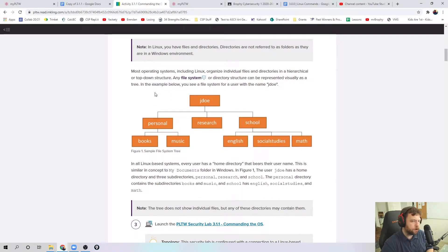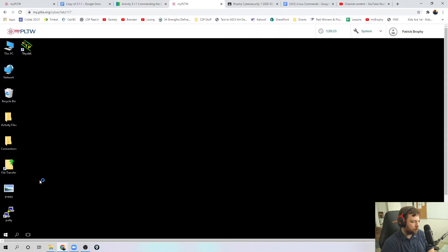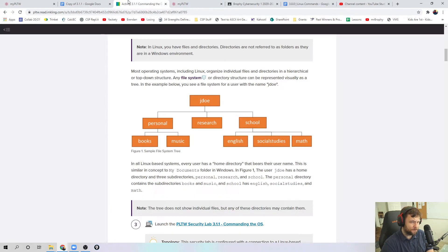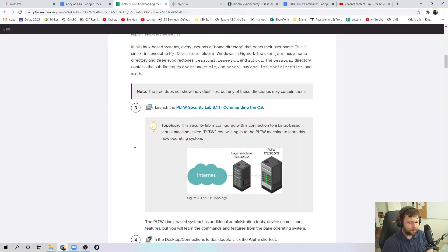The way we maneuver around this Linux operating system is going to be different because we're dealing with one that is purely text-based. Everything — how we maneuver and how we see what's on there — is all through text and the command line. Similar to what we did with PowerShell, where you had to open that up and look through command lines. The operating system is going to look very similar to that.